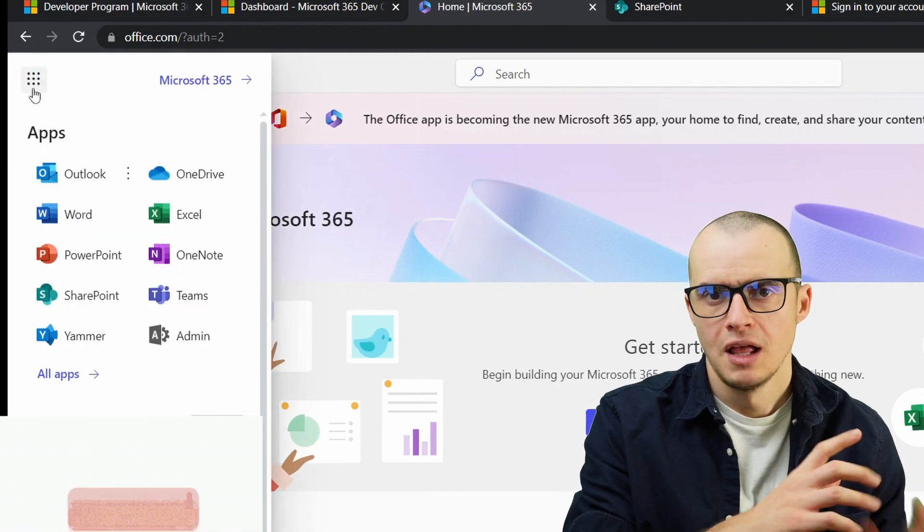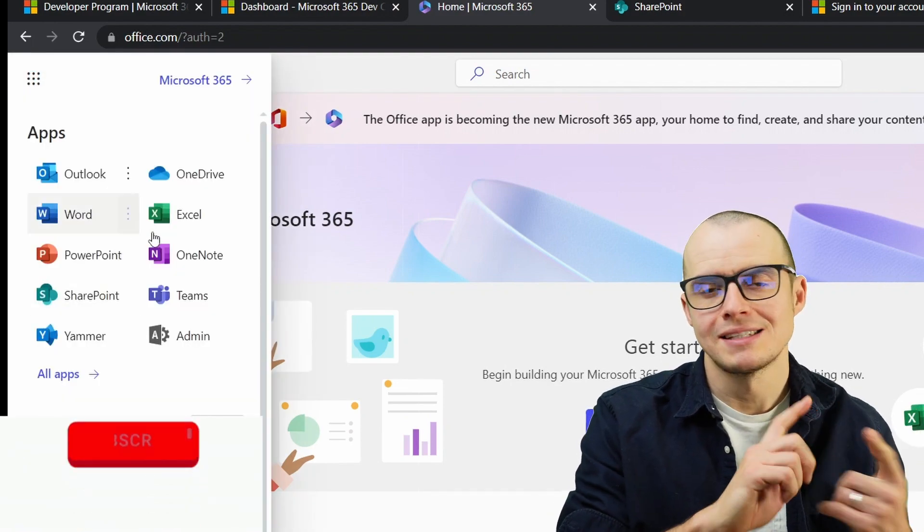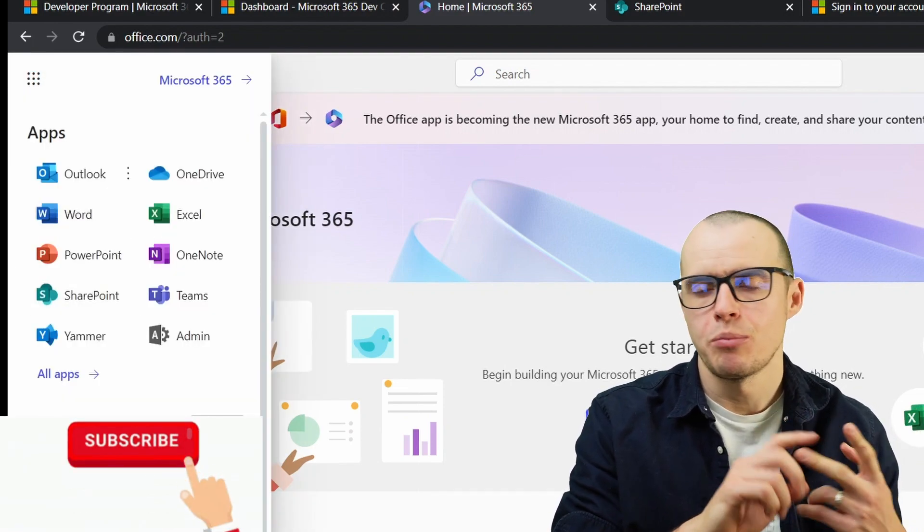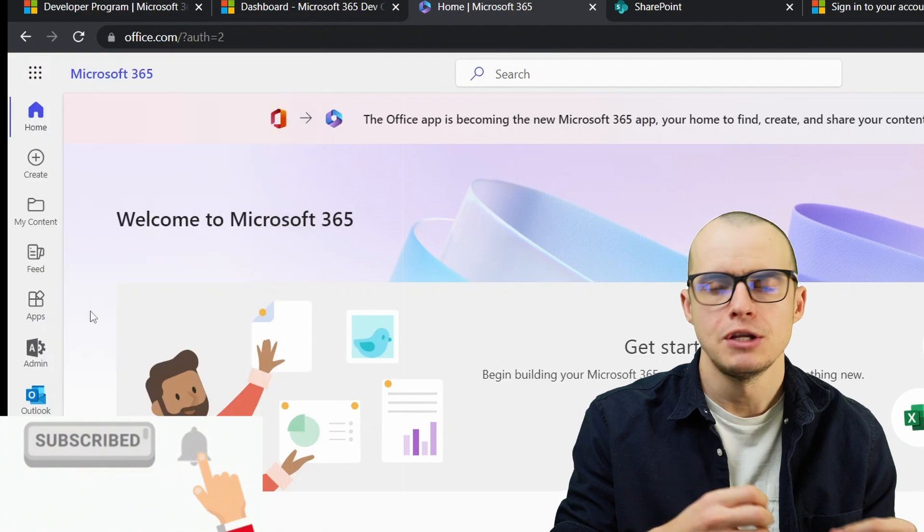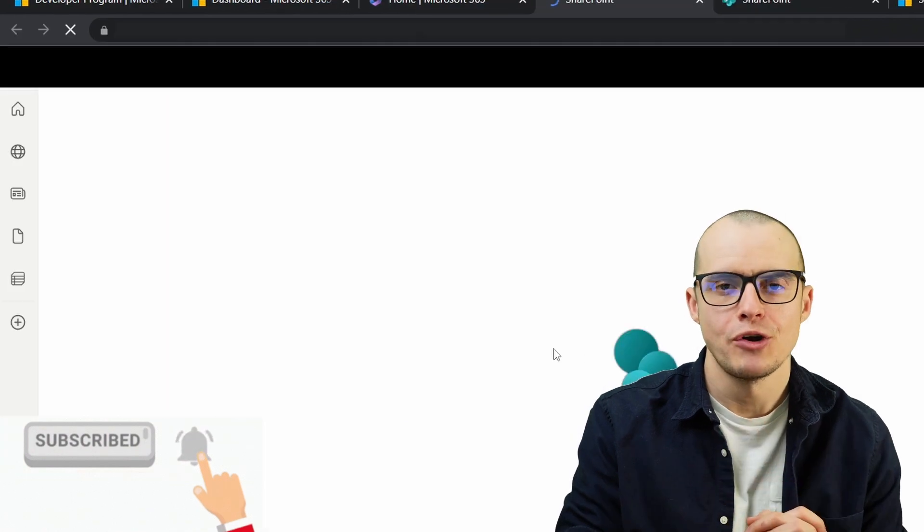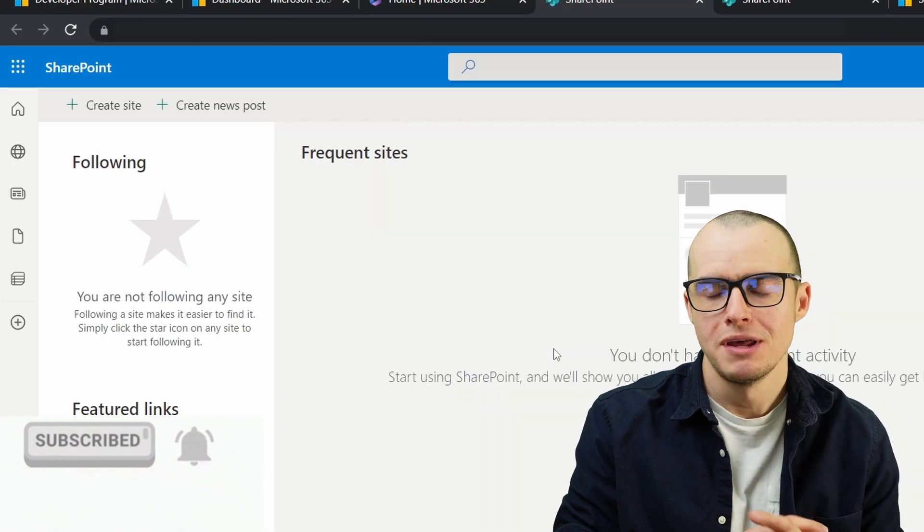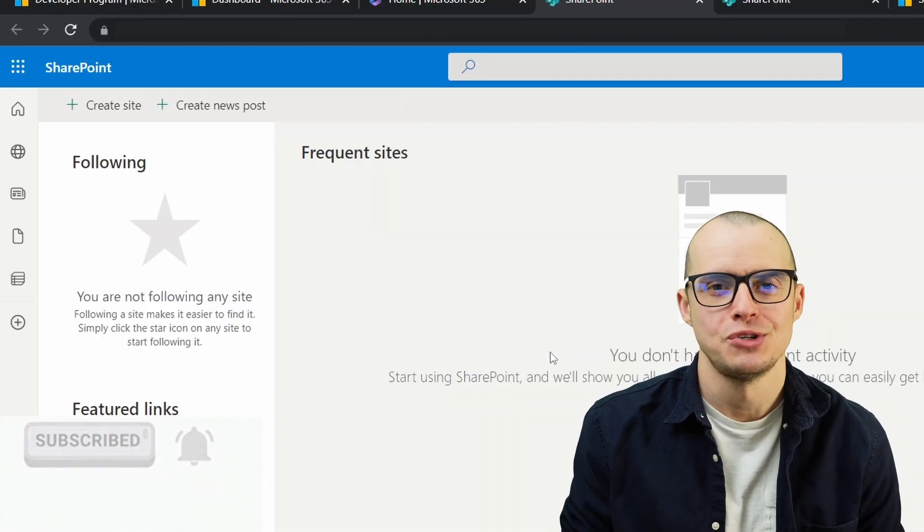If you click, you'll see it has Teams, SharePoint, the Admin Center—everything you need. You can go ahead and open up SharePoint and begin doing what you need to do.